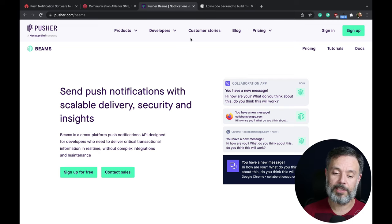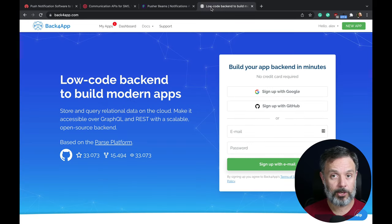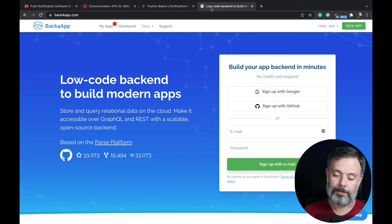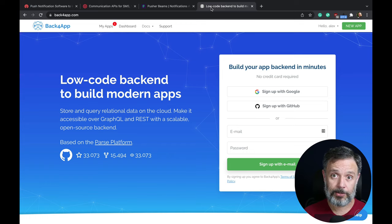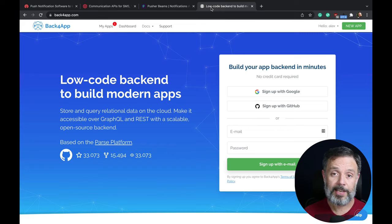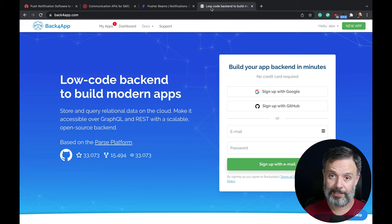And last but not least, we have Back4App. Back4App does not send SMS messages, but it can send push notifications and emails, and from all the platforms that I showed you today, it's the only one that is 100% free.